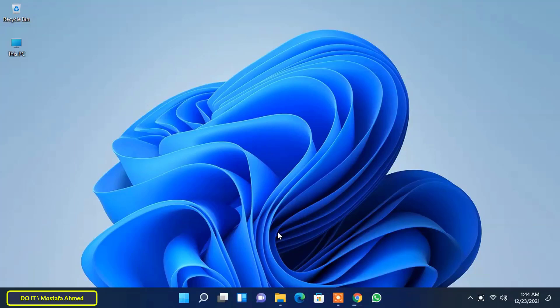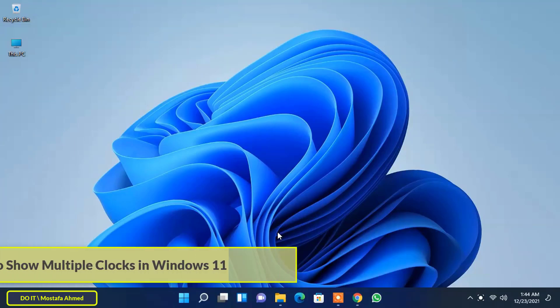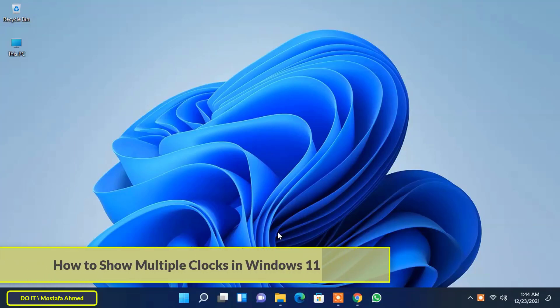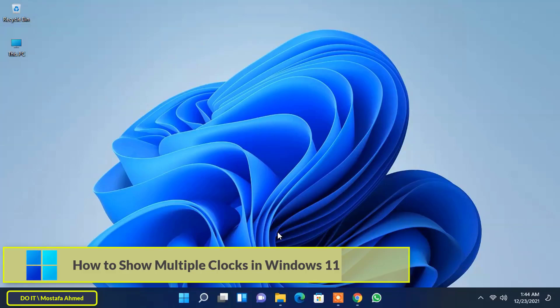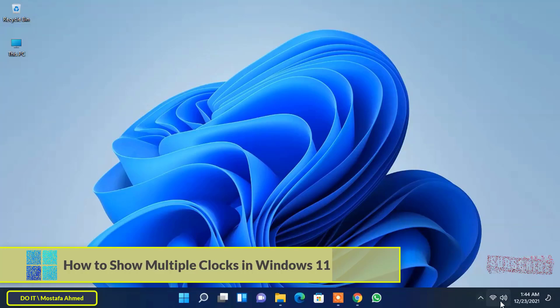Hello everyone and welcome to my channel. In this video we will talk about how to show multiple clocks in Windows 11. Everyone knows that the default clock appears on the right side of the taskbar.